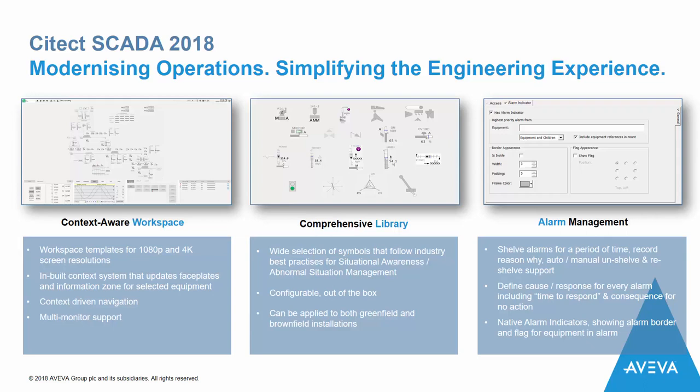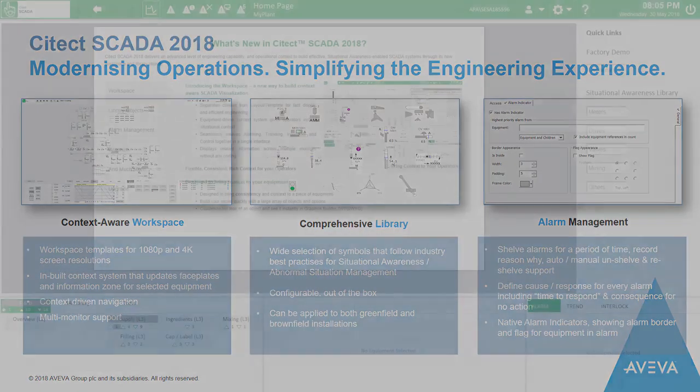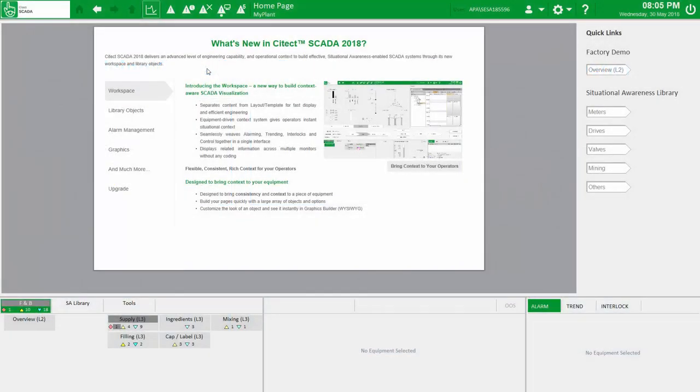I'm going to use the new situational awareness example project, which comes with Citect SCADA 2018, to demonstrate what's new in this release. First, the homepage includes a summary of the new features, which I encourage you to review.